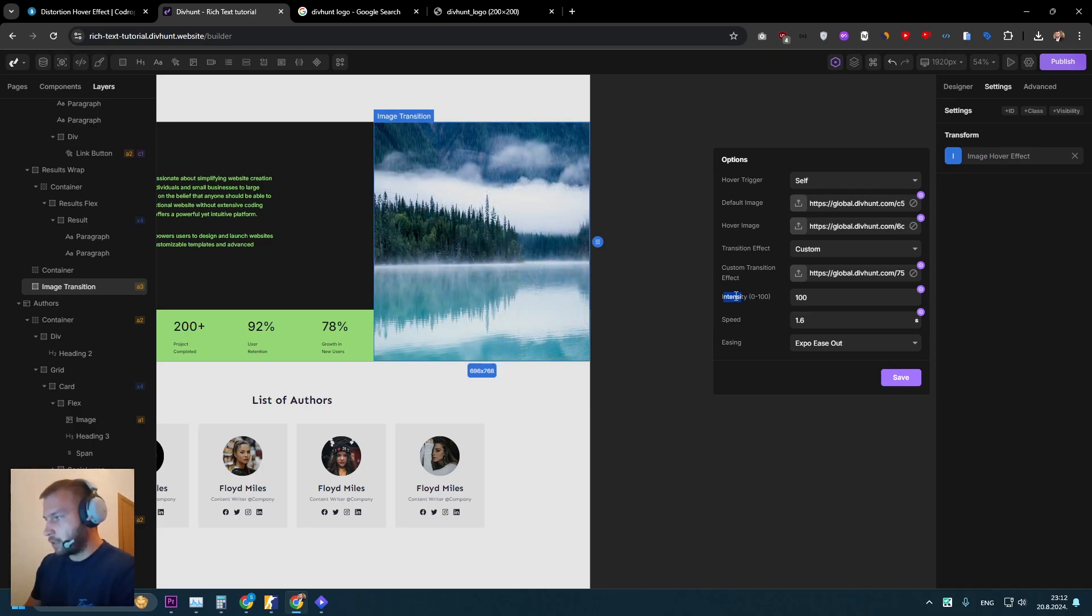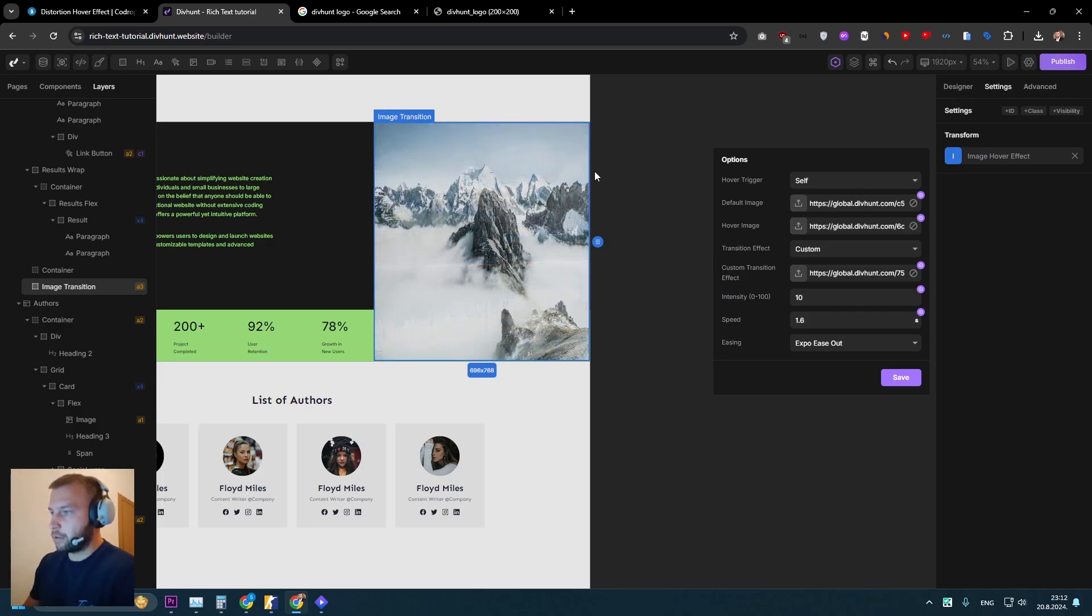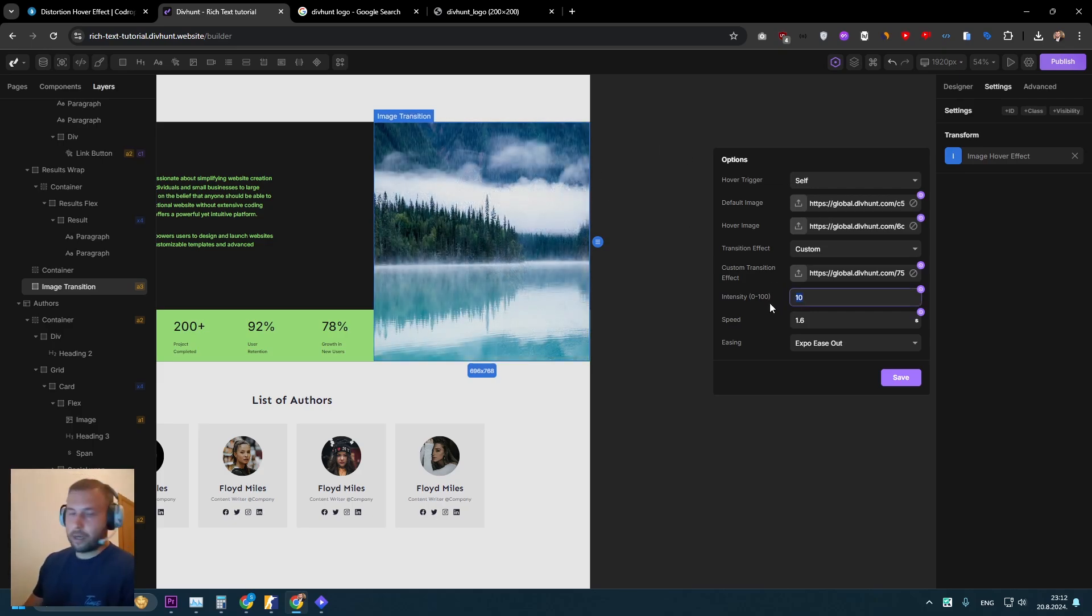Okay, so for the intensity, we can lower the distortion of this animation. So if I set like, for example, 10, we will barely see the logo. And 100 is obviously the highest.